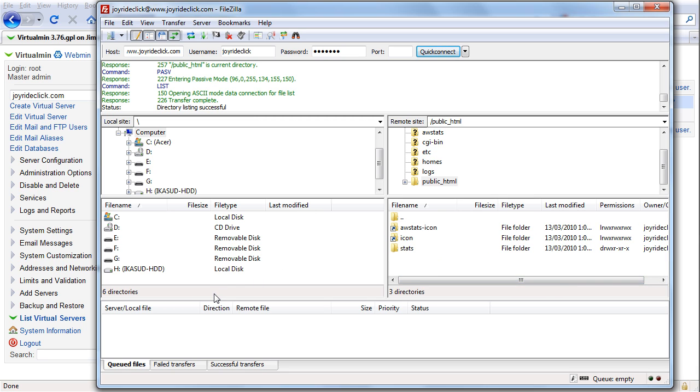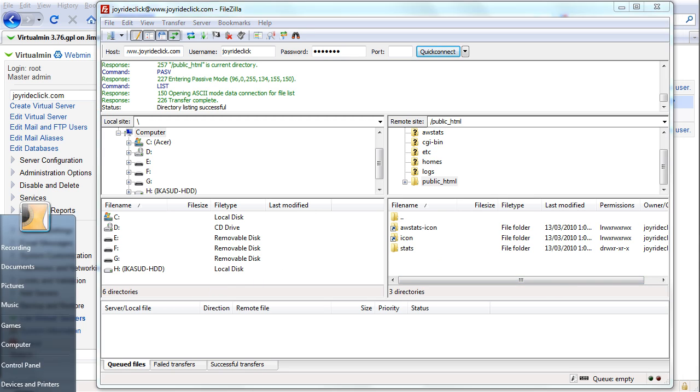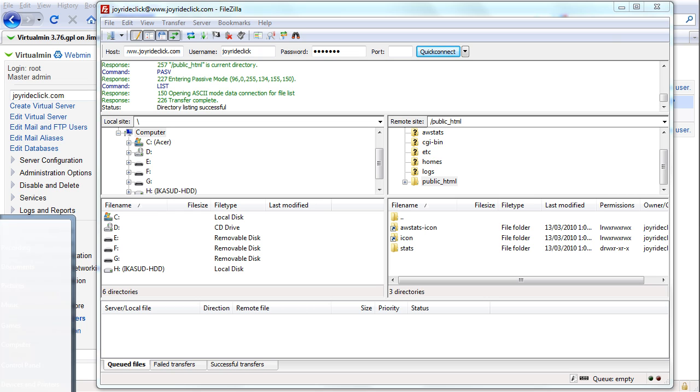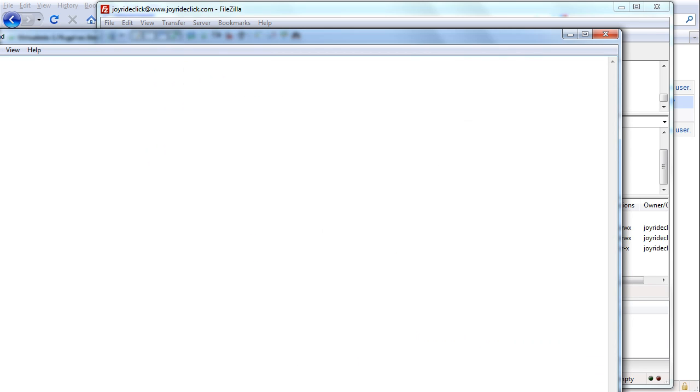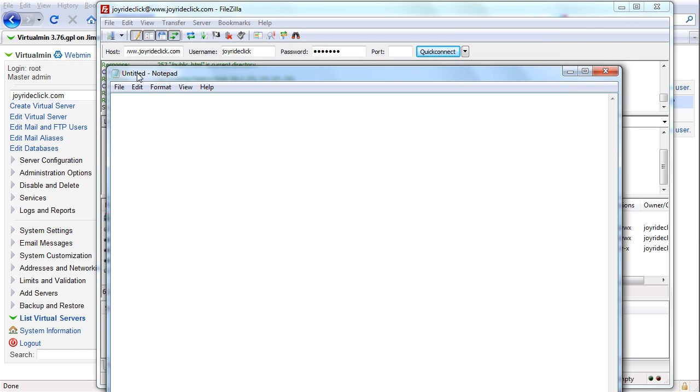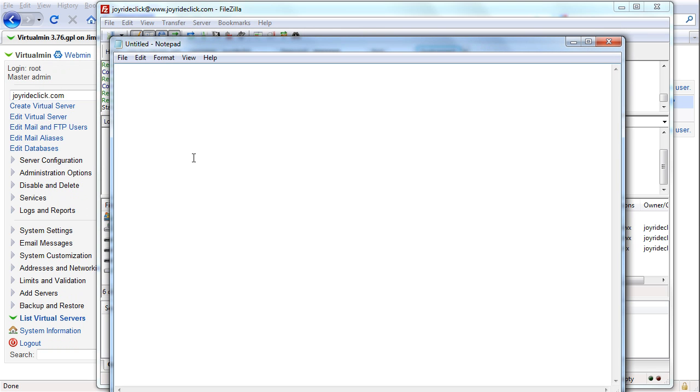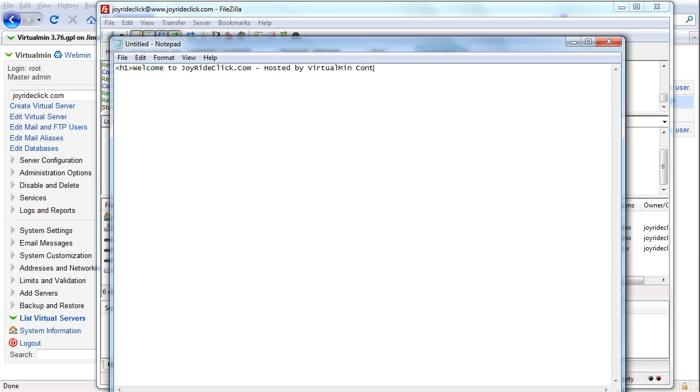So let's try and create a simple text file just for testing. And here's my notepad. I'm going to write simple code here. H1 Welcome to JoyRideClick.com Hosted by VirtualMin Control Panel.